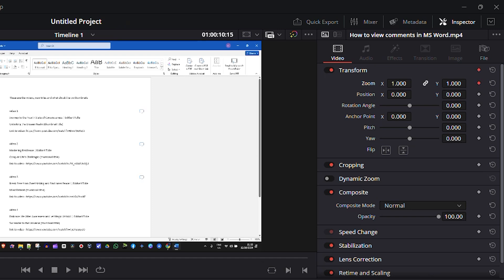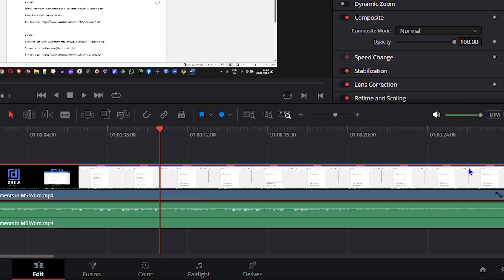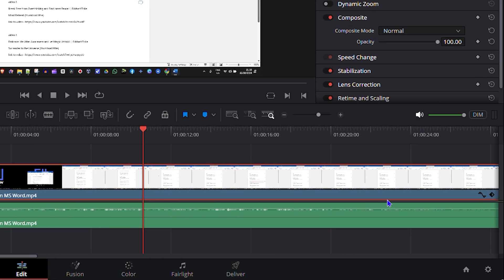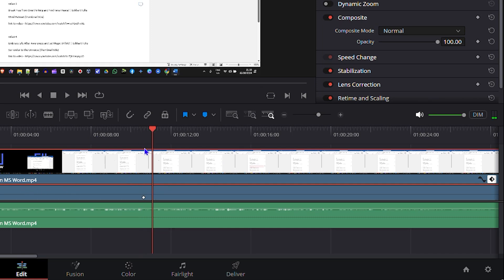Once you click the first diamond, I'd suggest you expand the section so you can see the different keyframe diamonds. Look towards the right side of the timeline panel — there's a little arrow you click to expand this section so you can see all your keyframes clearly.